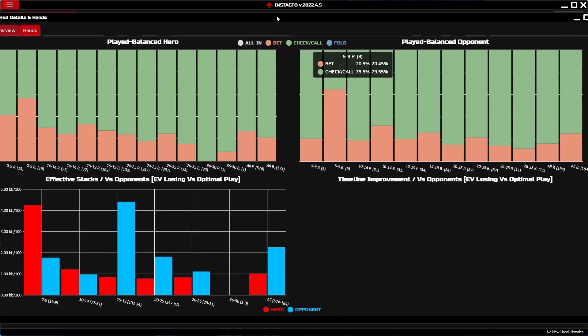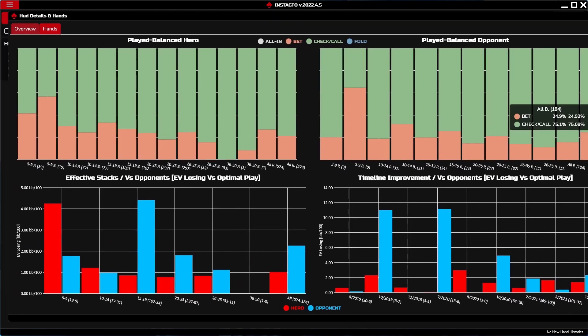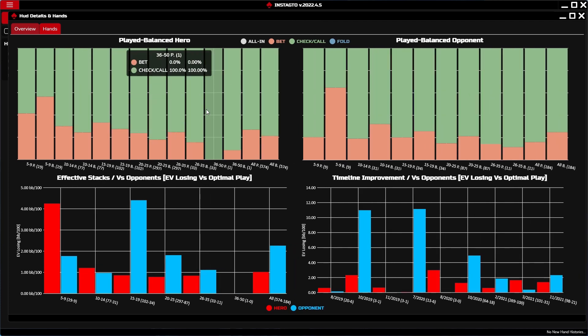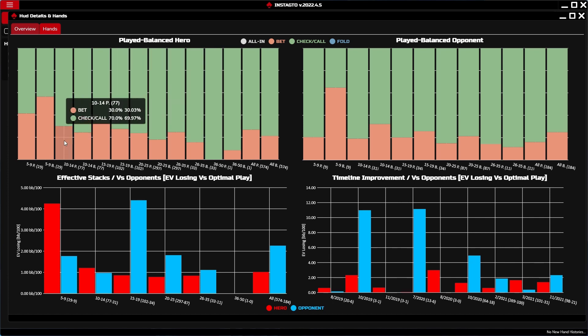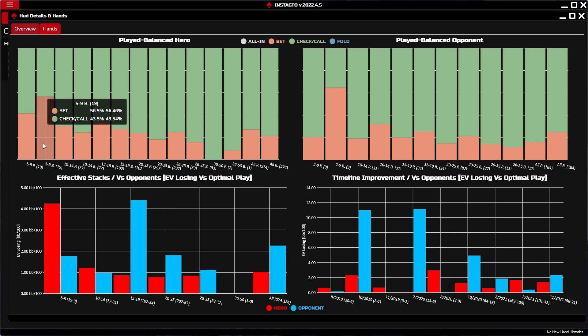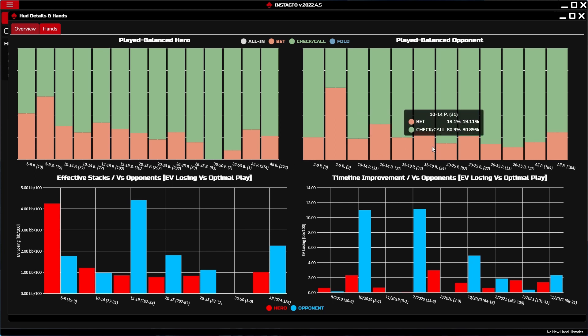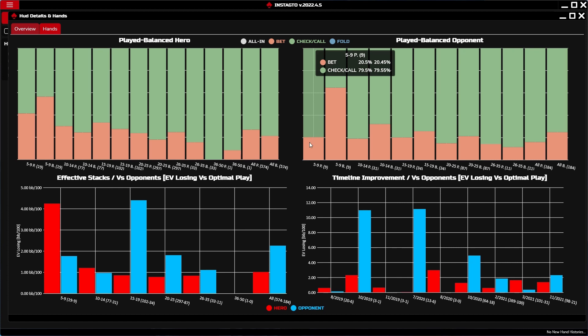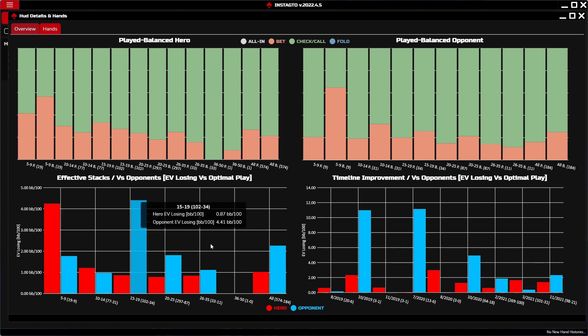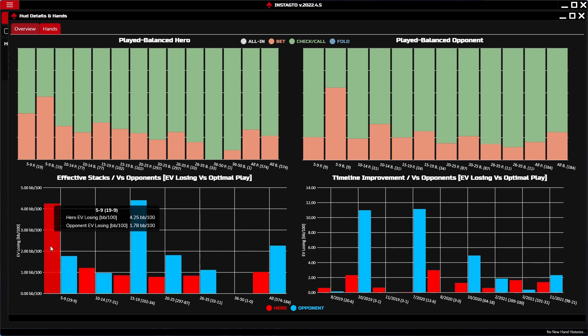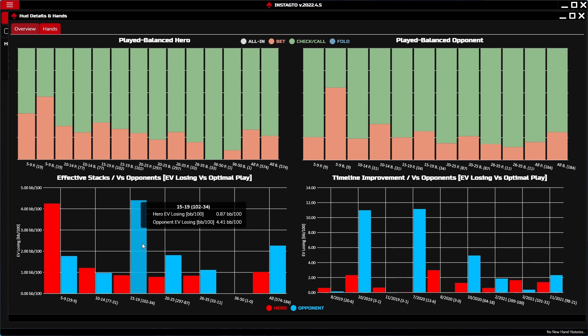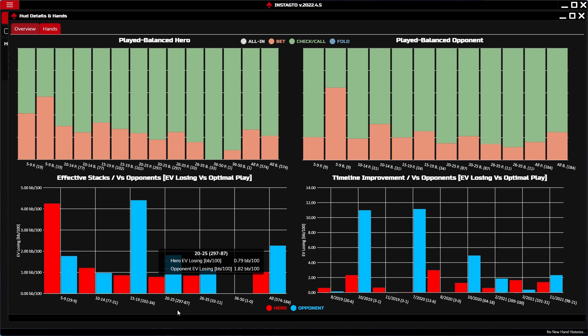There are four different graphs. The left upper graph shows you the play of the hero according to GTO on different big blind levels. For example, from 5 to 9 big blinds we play bet for 41%, but GTO plays it for 56%. The value in the brackets shows the number of the played actions. The right upper graph works the same way just from the opponent perspective. The left graph below displays your and the opponent's EV loss according to the optimal play. The higher is the column, the greater is the loss. For example, these two last columns show you the overall loss and we can see that the opponent is losing a little more EV than the hero. In the brackets below the graph you find the count of the hero's actions and the count of the opponent's actions.